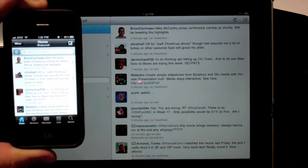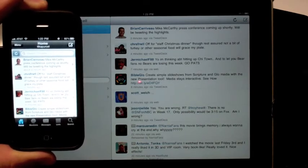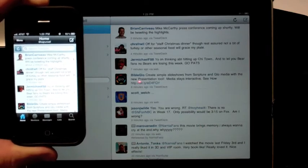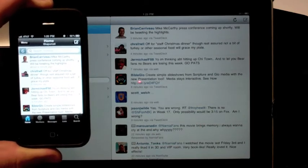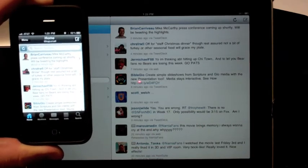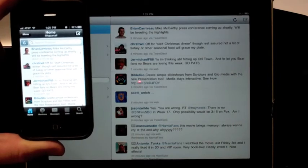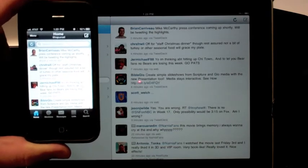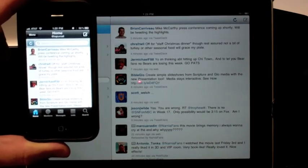I know some other ones that do it, but they're just too much junk. And this one's just kind of a lean, simple app, and that's what I look for in a Twitter app for either the iPad or the iPhone.